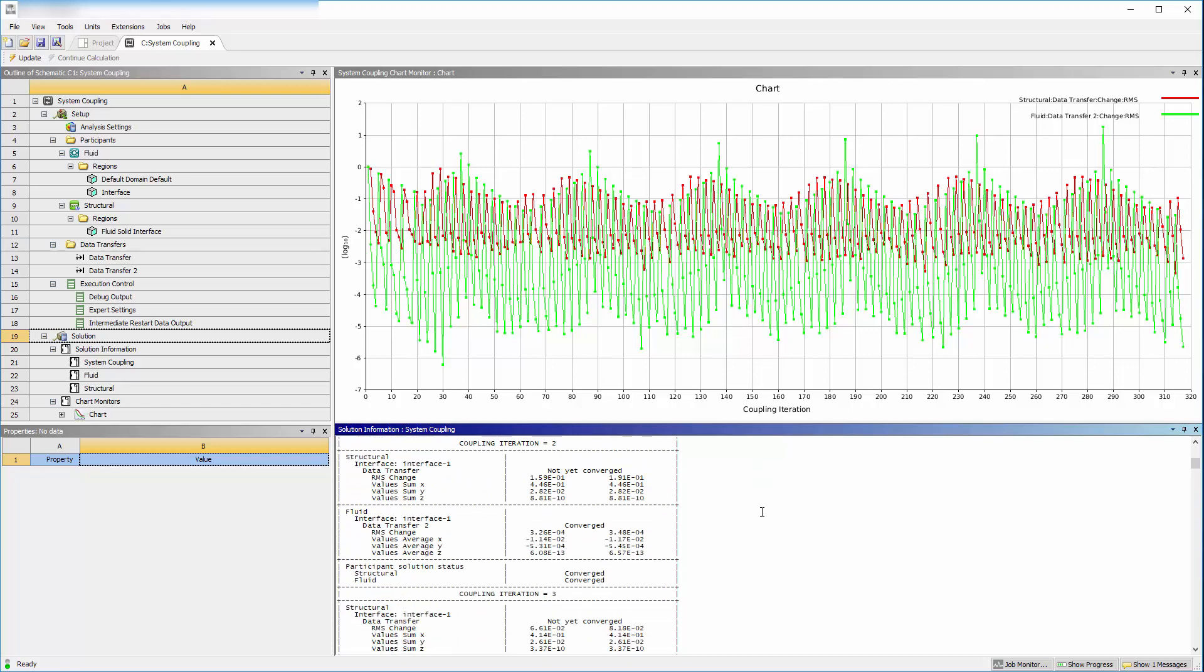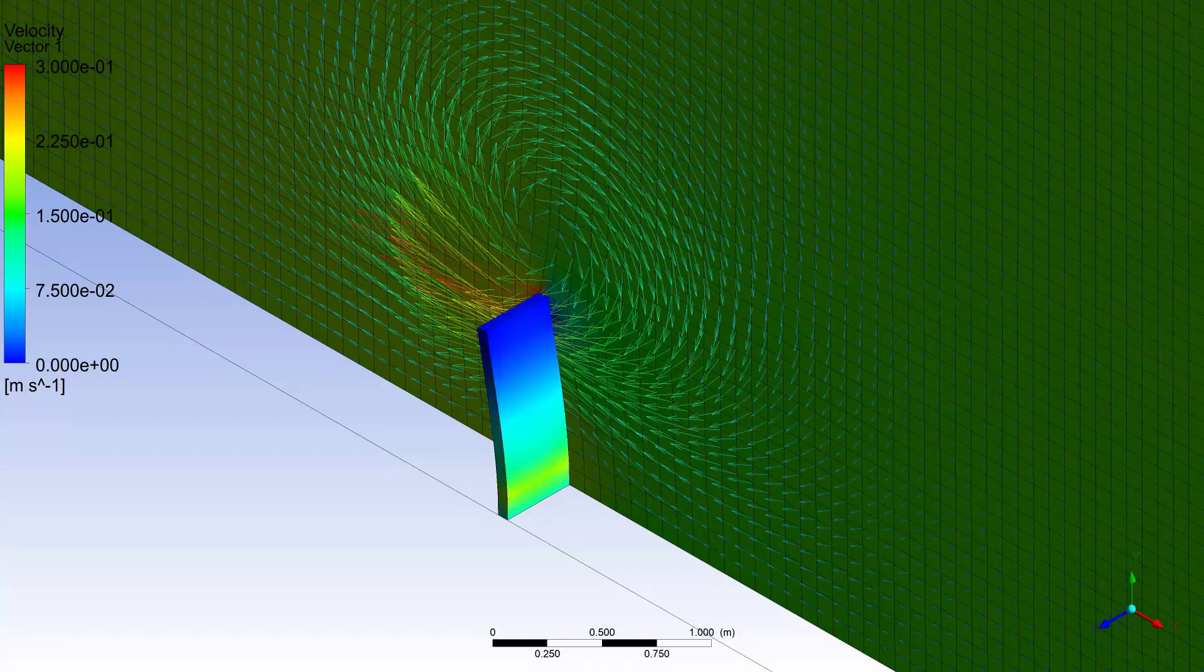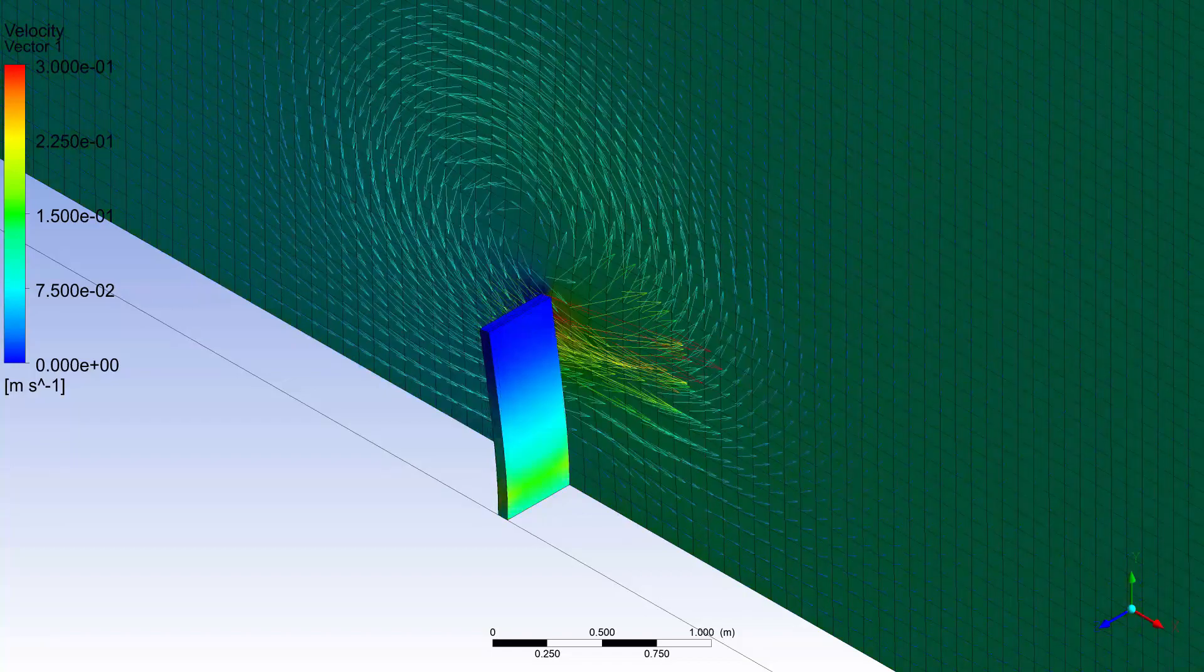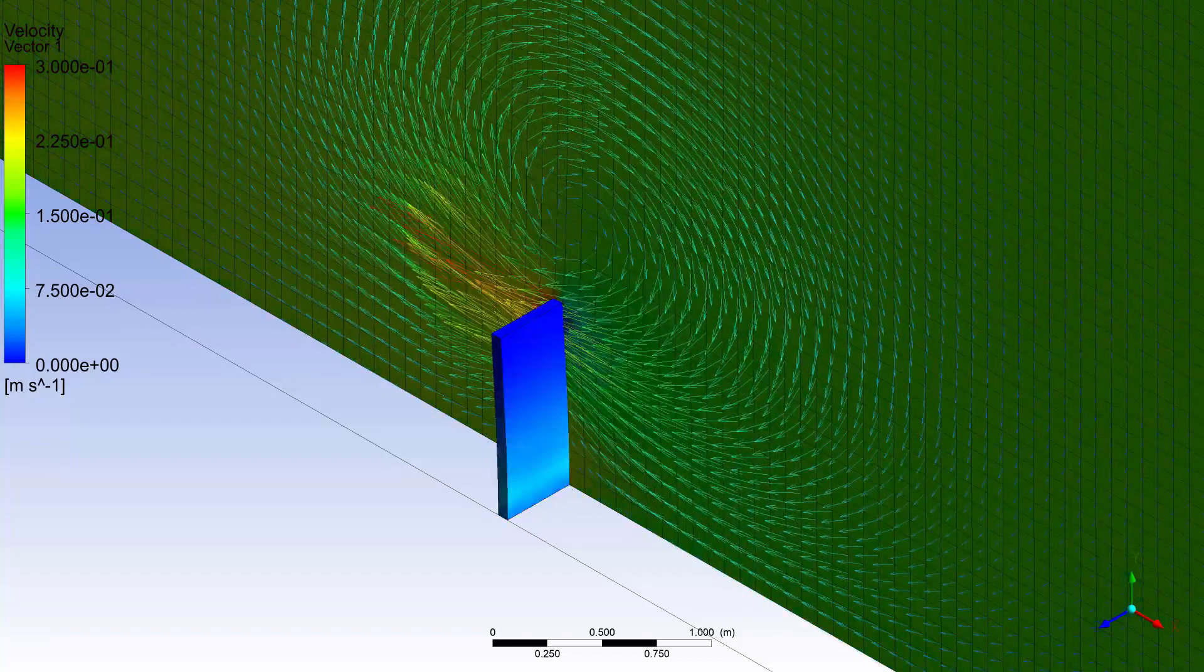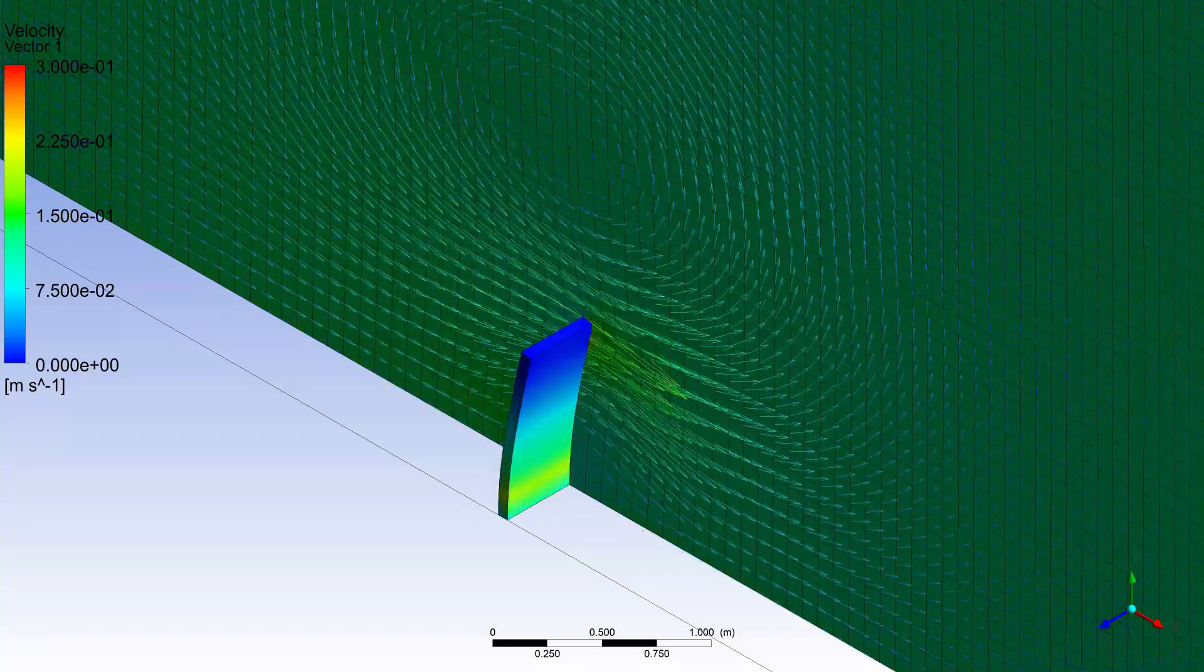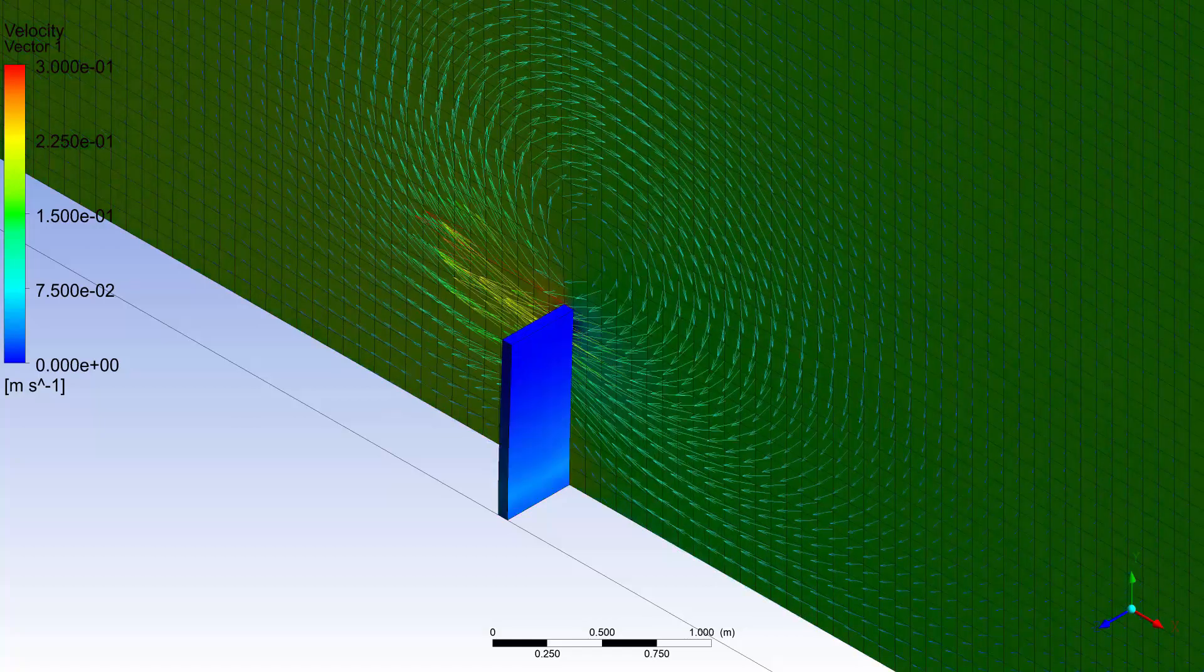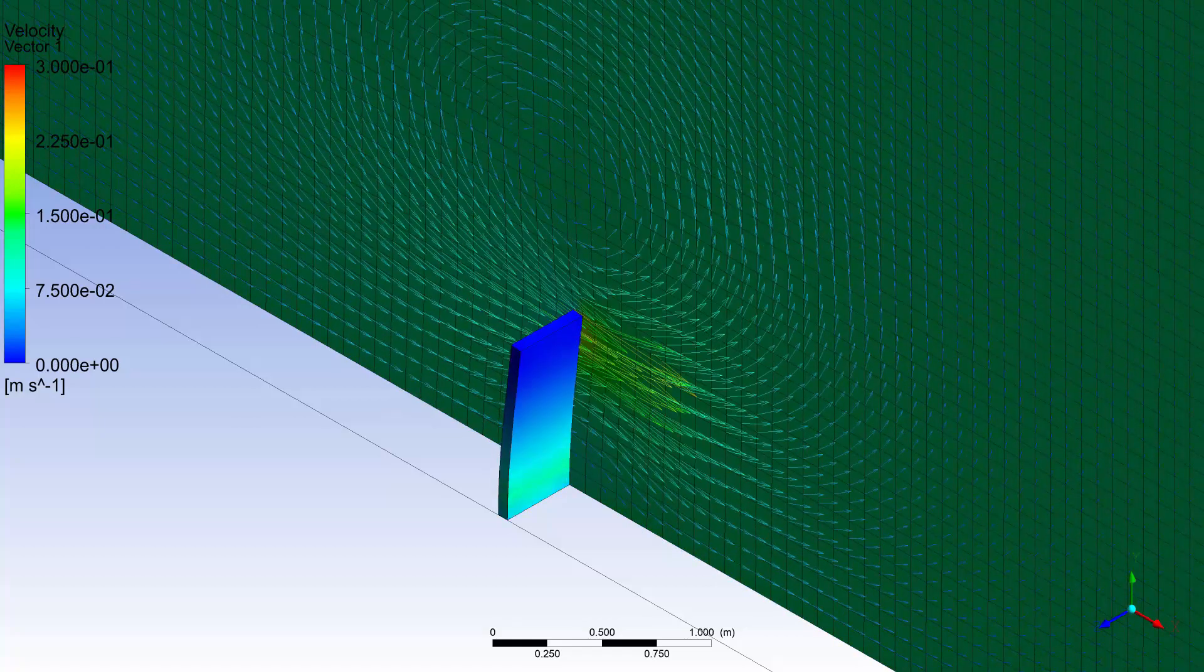Back in the project schematic, connecting the structural solution to the fluid solution allows CFD post to display both the fluid and structural results. Here's a look at an animation of the final results. In this animation, plotted results show the pressure contour in the fluid domain and the von Mises stress on the plate in the structural domain.